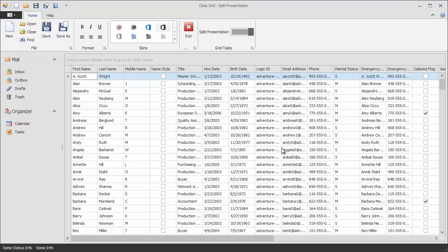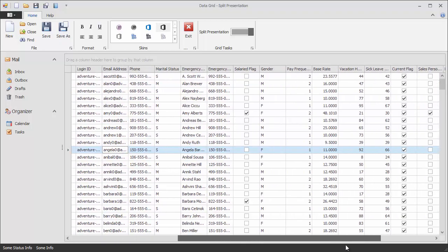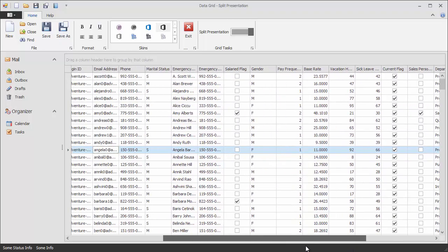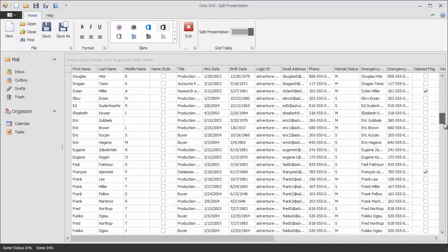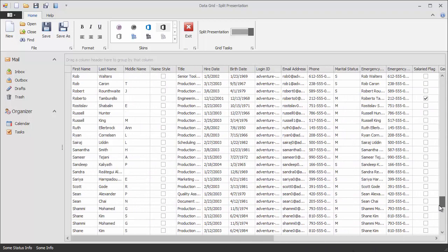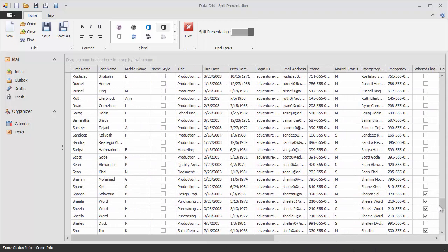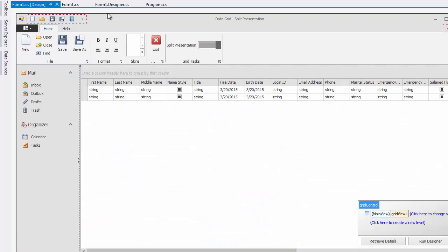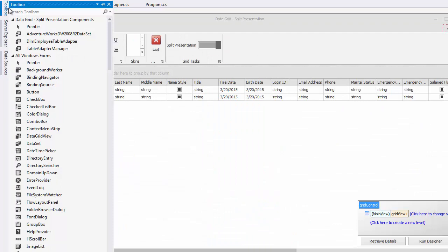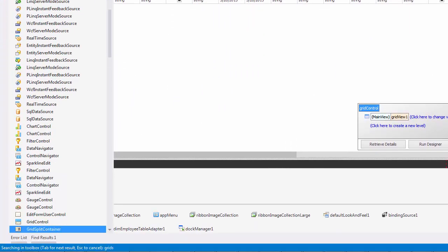Let's start with a sample application with the data grid connected to a sample Microsoft AdventureWorks database, a large database with lots of records and data fields. Such a layout can benefit from using a split view presentation. One way to enable this feature is to drop the grid split container control onto the form instead of the grid control.